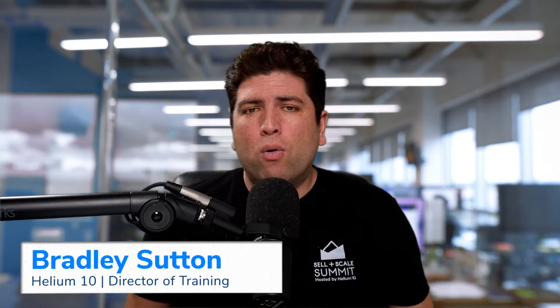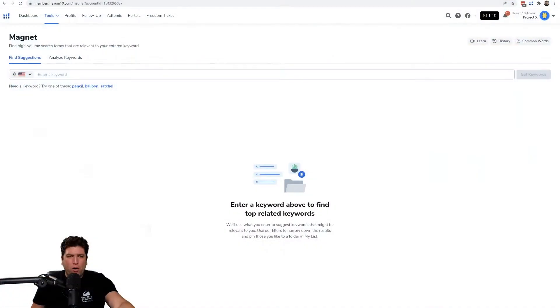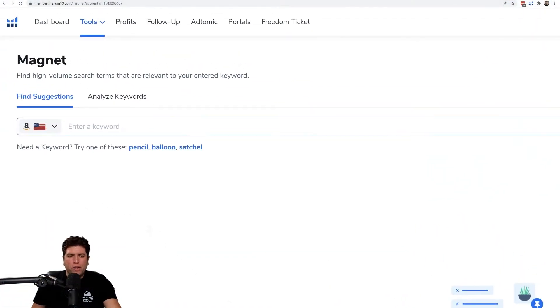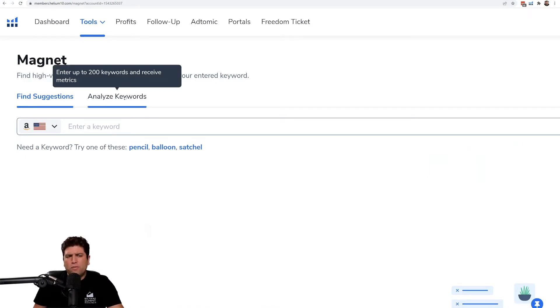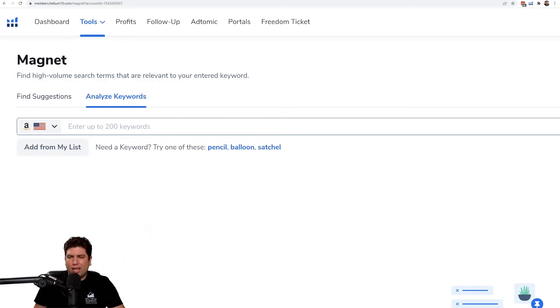In this video, I'm going to show you how with just a couple of clicks of your mouse button, you can get high level data on a number of keywords at the same time here in Magnet. Let's go ahead and hop right into the tool. The other videos were all showing you this first tab, which is the Find Suggestions tab. But in this video, we're going to click on Analyze Keywords.